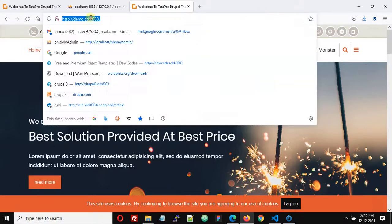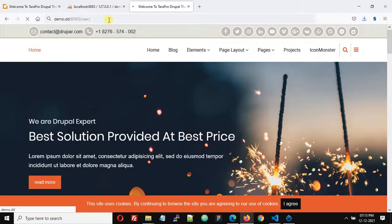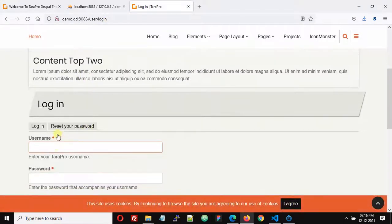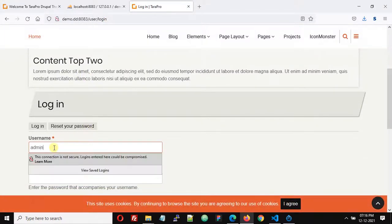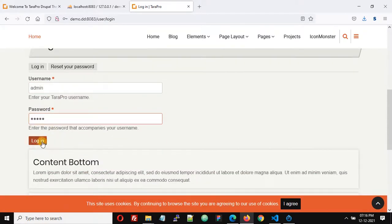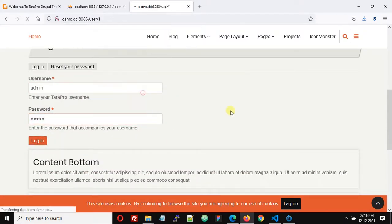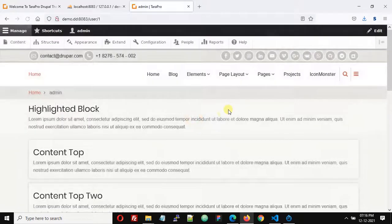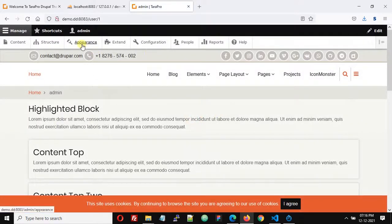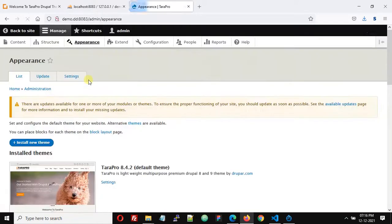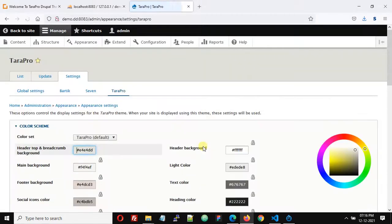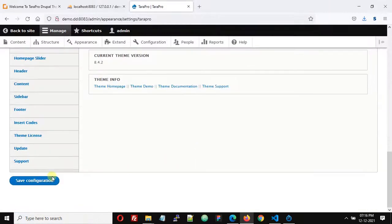The default username is admin and password is also admin. Click login. After login, go to Appearance and then Settings for TaraPro, and here just click save configuration.